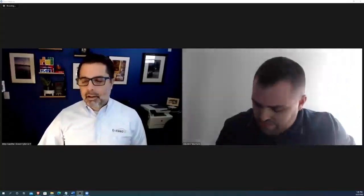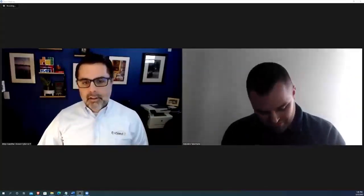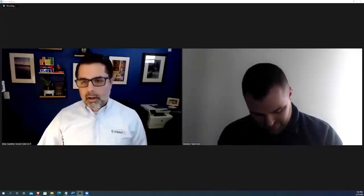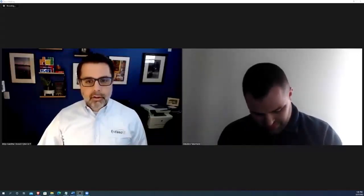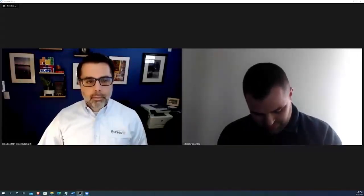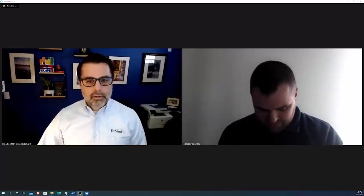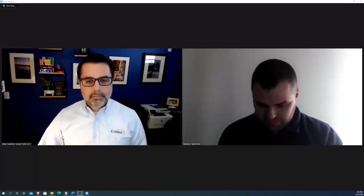Thanks Logan, appreciate you having me today. My name is Brian, I'm the president of XSEDE Cybersecurity and IT Services. We are located in Frederick, Maryland and we help businesses protect themselves from the ongoing scourge of cyber attacks.